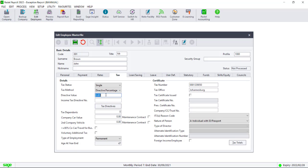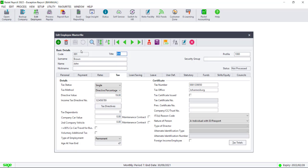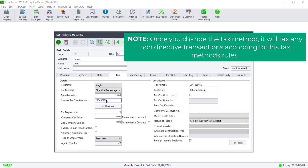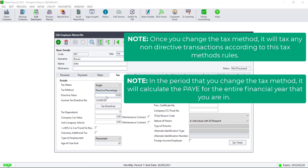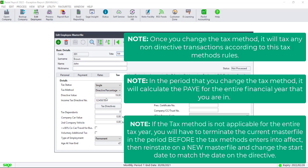It's important to note that when changing the tax method, it will recalculate the tax for the entire year and it will apply to all the tax totals that have been processed. If the tax method is not applicable for the entire tax year, you will need to terminate the employee master file in the period before the tax directive takes effect, then reinstate on a new master file with the start date that matches the start date of the tax directive.